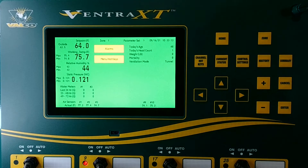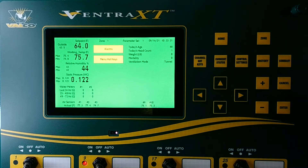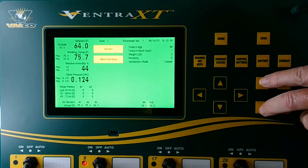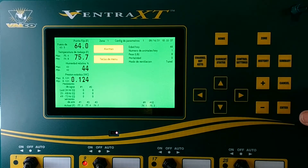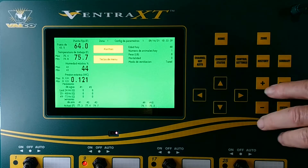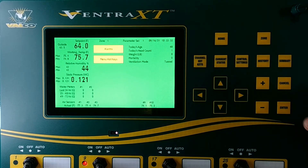To set the language on your Venter XT, there are two ways to do that. You may either press the plus and the minus button at the same time. We have now changed from English to Spanish, as you can see on the screen. And now we'll take it back to English.